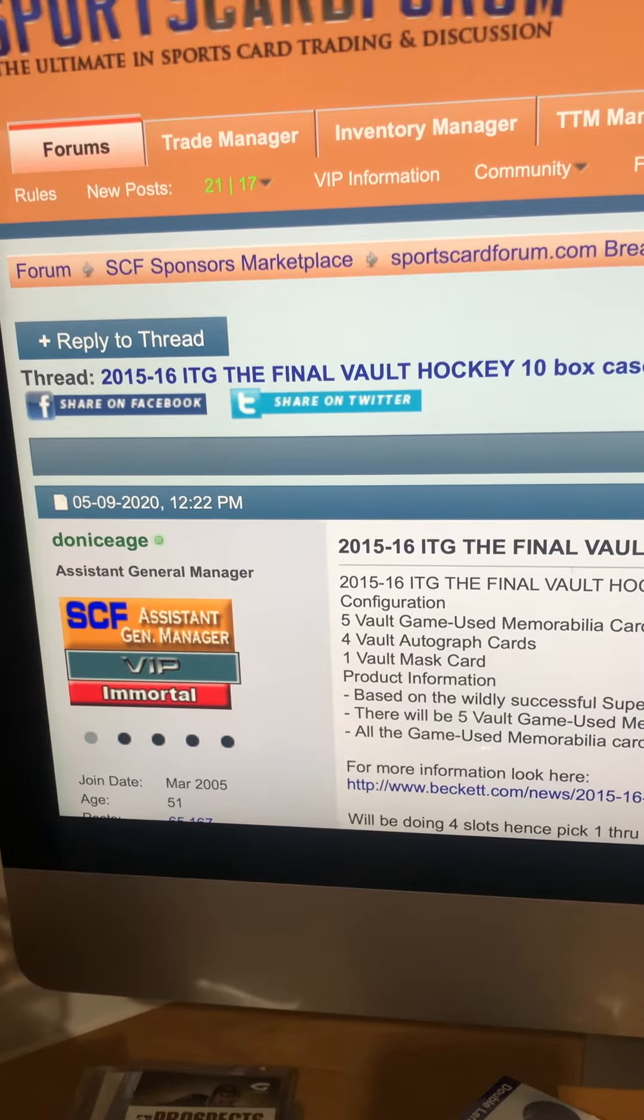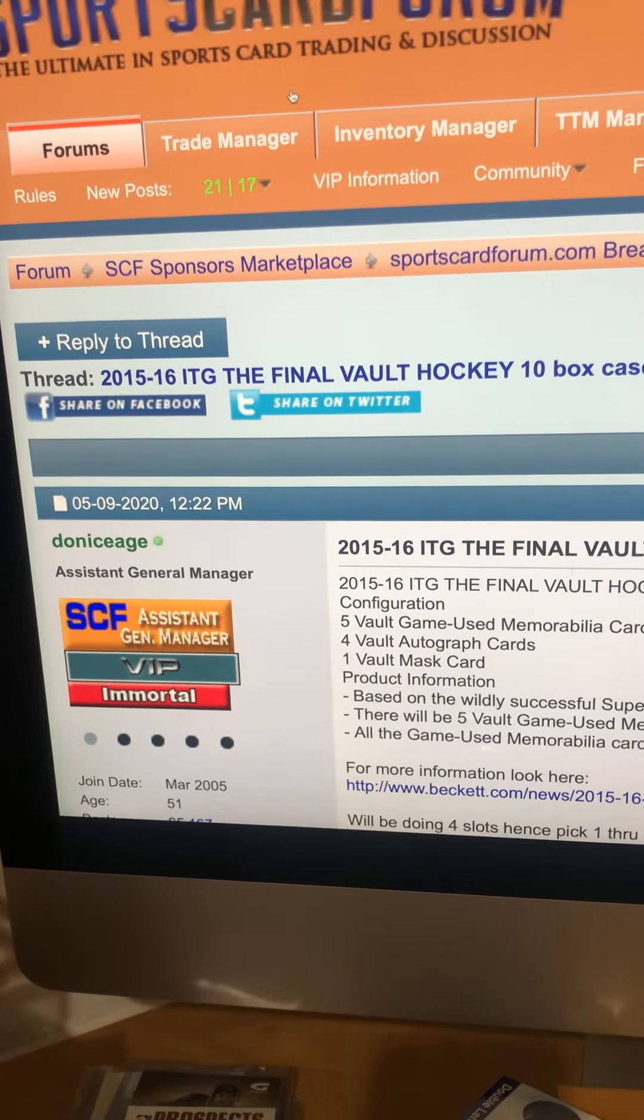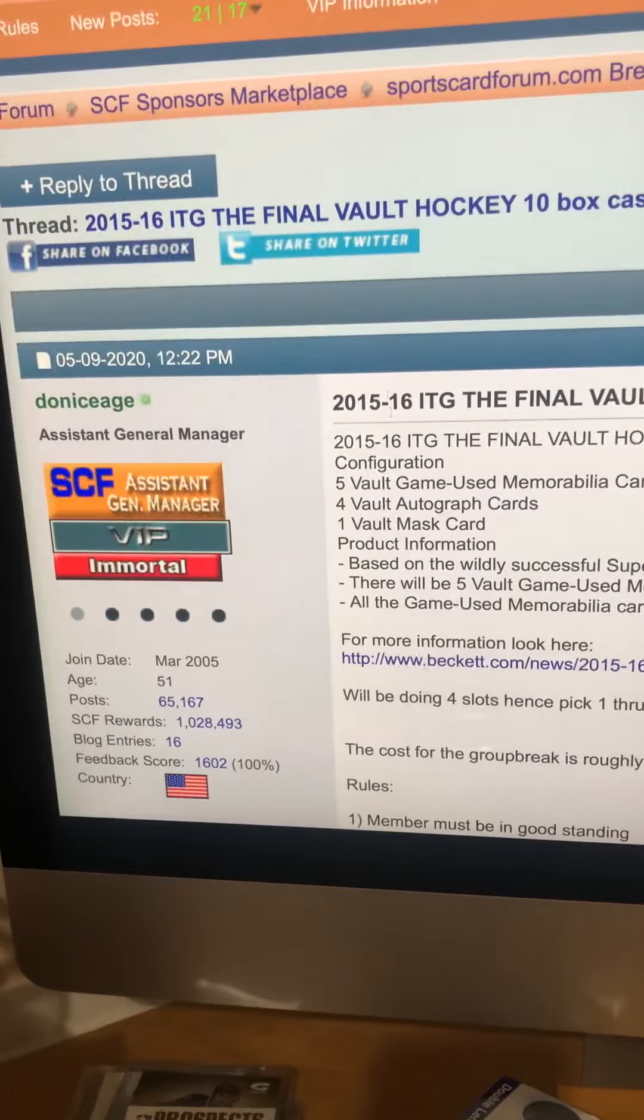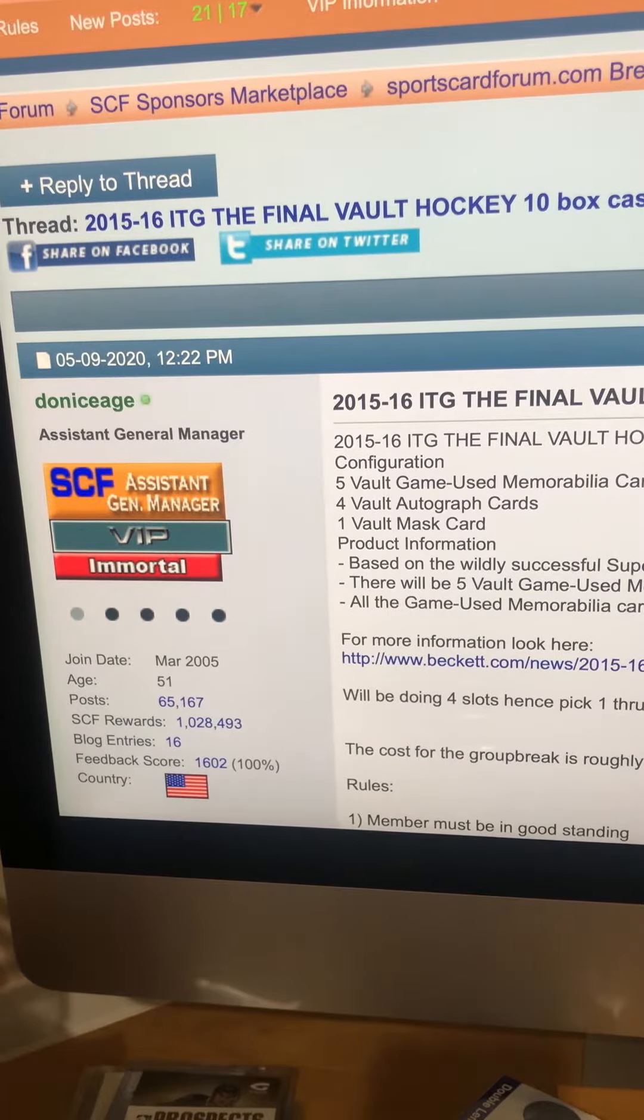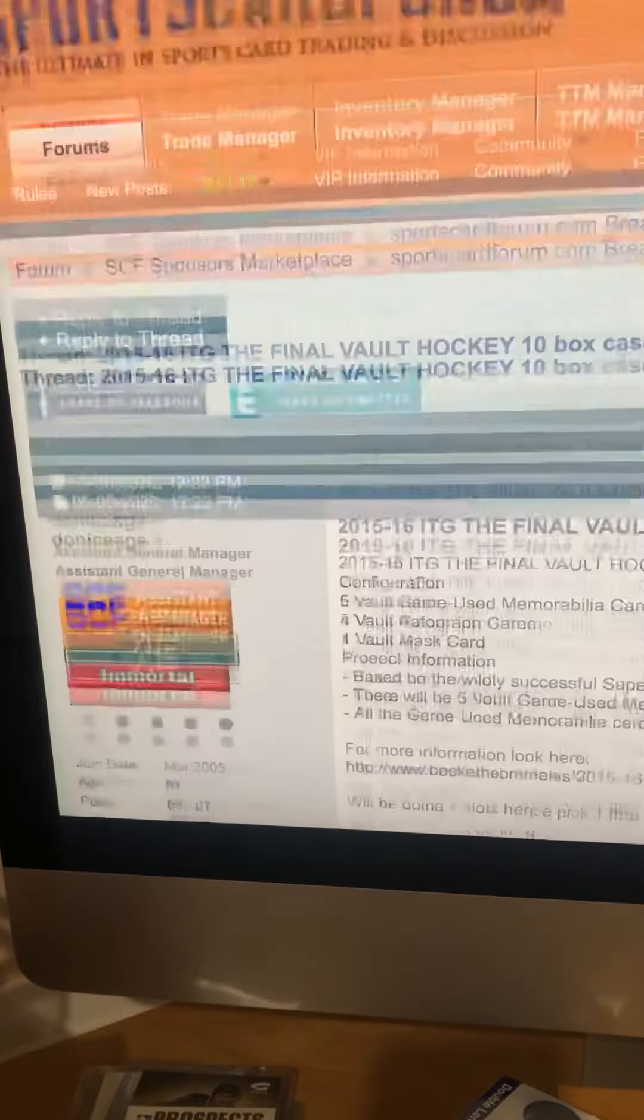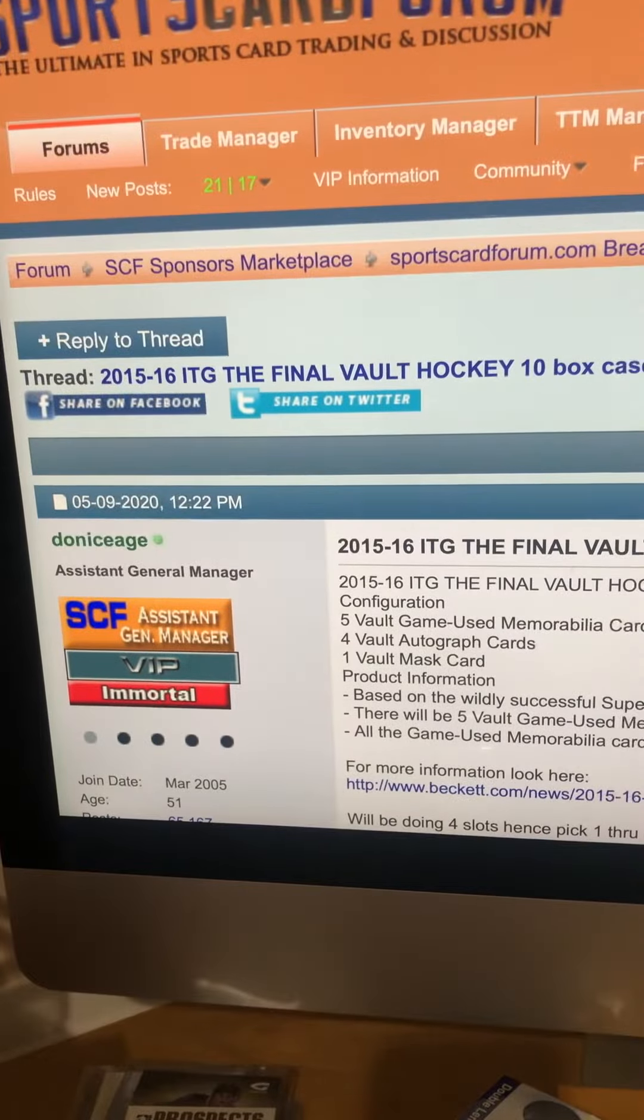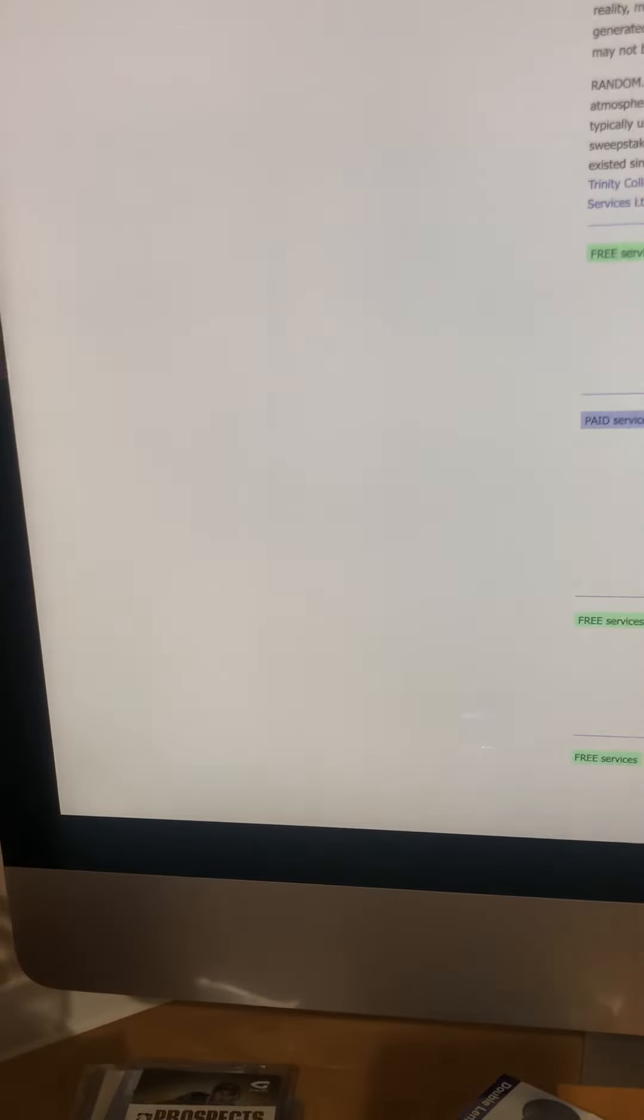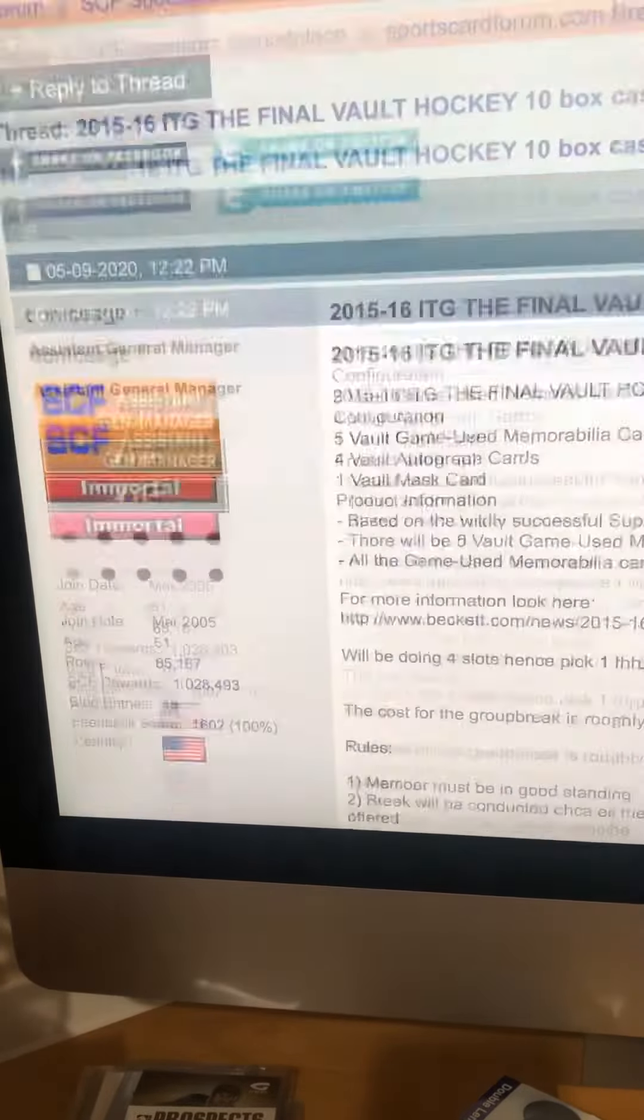Here we go, getting ready to do the draft order for Sports Card Forum. This is the In The Game Final Vault case break number seven. We've done quite a bit of this product.